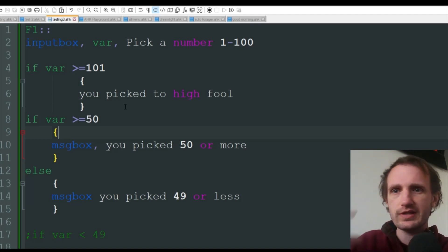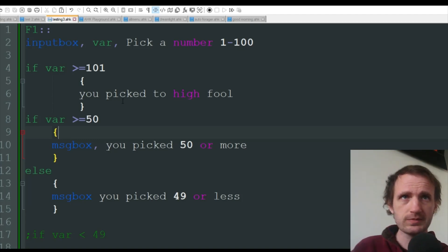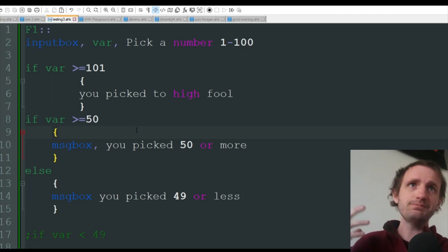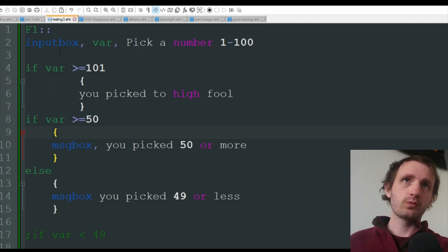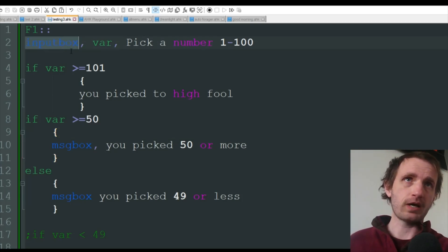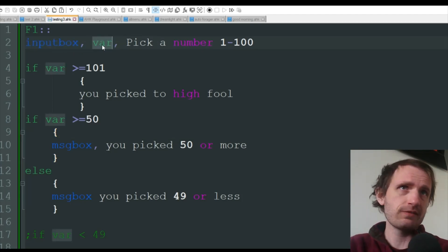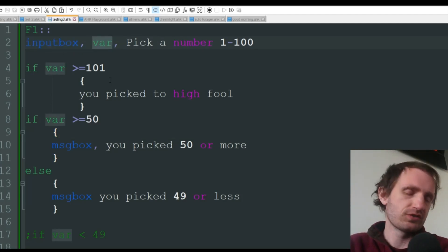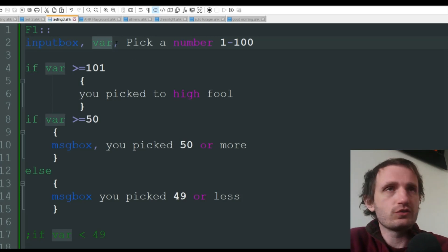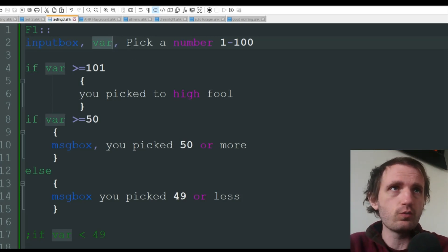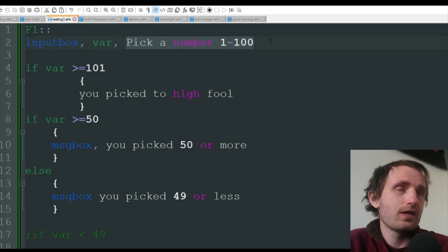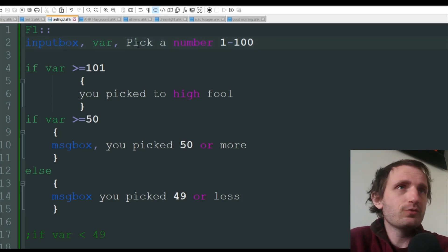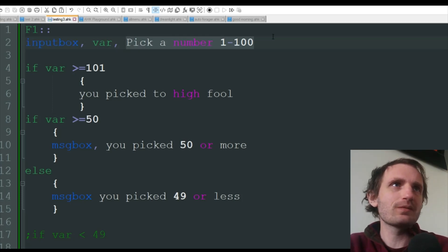It's gonna help you later on, and help anybody else who takes over your script. Basically, here's what we're gonna do: we'll have an input box that saves the variable as just var - keeping it simple, obviously change that to whatever you want, probably don't do var, that's actually a bad example - and we're just gonna say pick a number 1 through 100, submit.